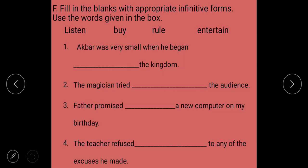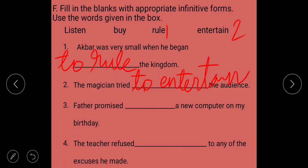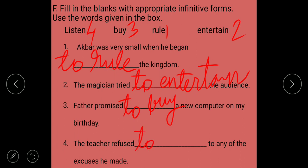Fill in the blanks with appropriate infinitive forms. First: 'Akbar was very small when he began to rule the kingdom' — to rule. Second: 'The magician tried to entertain' — to entertain. Third: 'Father promised to buy' — to buy. Fourth: 'The teacher refused to listen' — to listen.